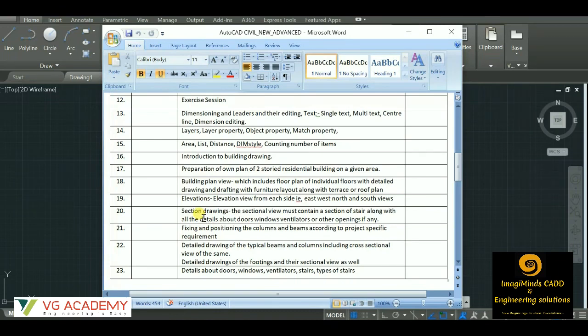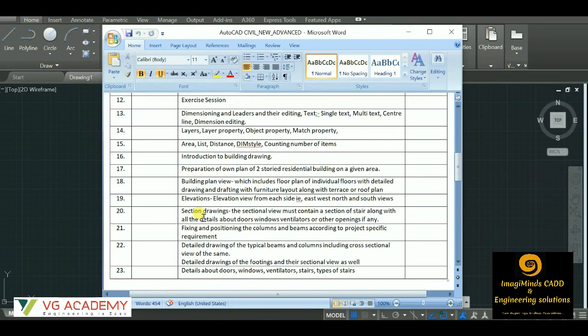A sectional drawing should contain the details about doors, windows, ventilators, beams, and other details which are required for construction.